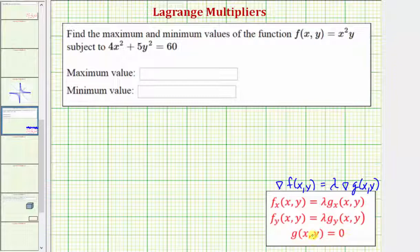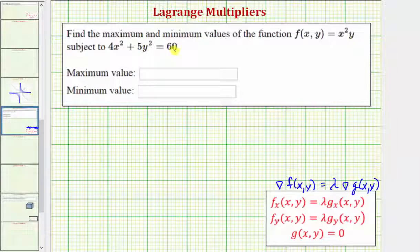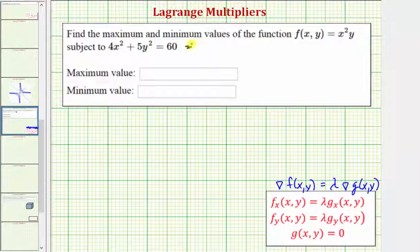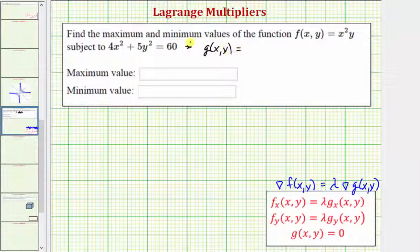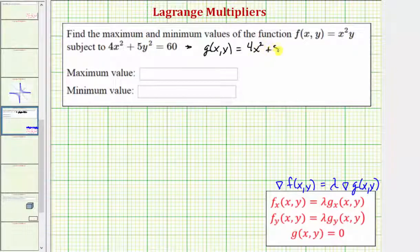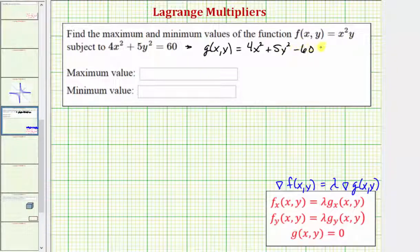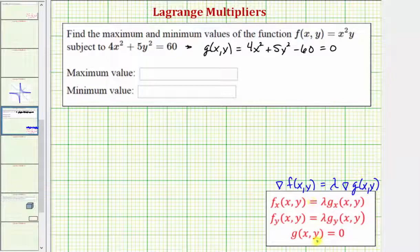Let's first talk about our constraint. The given constraint is 4x² + 5y² = 60. We need to write this as a function g(x, y) = 0, so g(x, y) = 4x² + 5y² − 60 = 0.